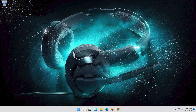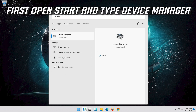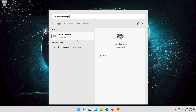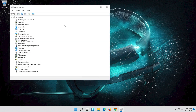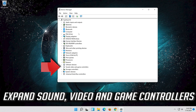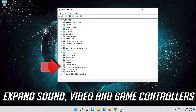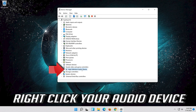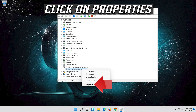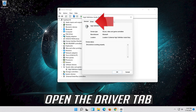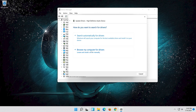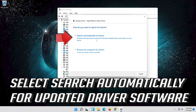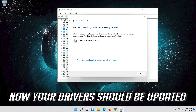If that didn't work, open Start and type Device Manager, then open Device Manager. Expand Sound, Video and Game Controllers, right-click your audio device, click on Properties, open the Driver tab, and select Update Driver. Select Search Automatically for Updated Driver Software. Now your drivers should be updated.